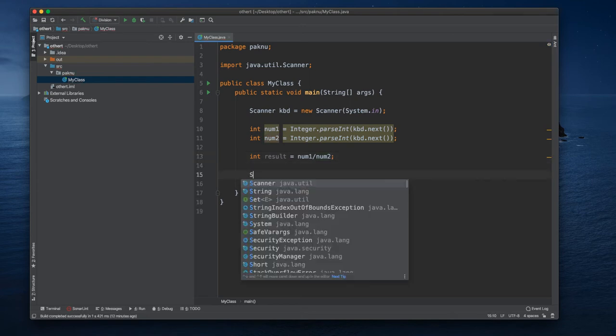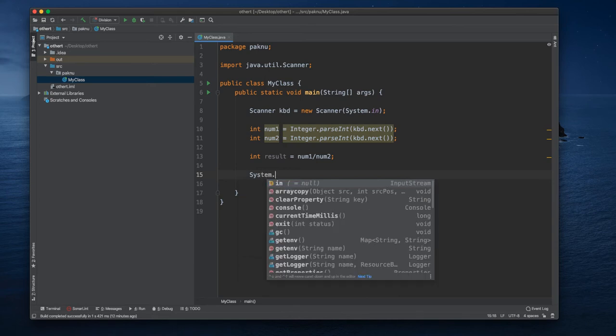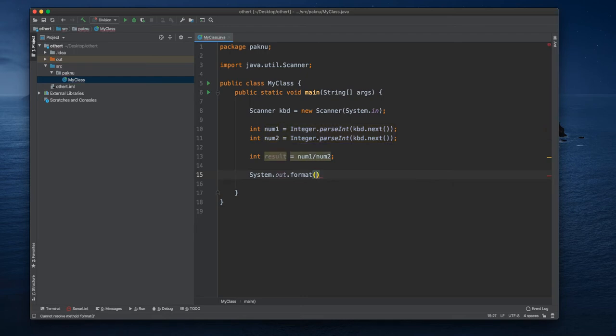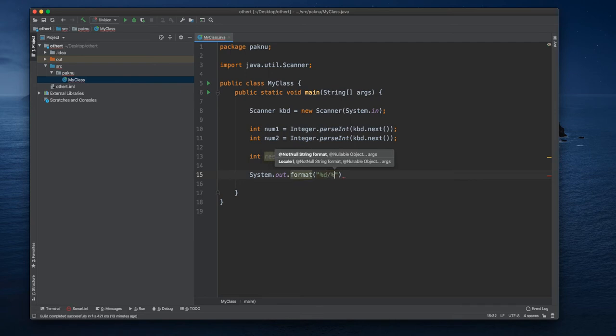So we can use System.out.format so that we can format our output. We can just do like this.